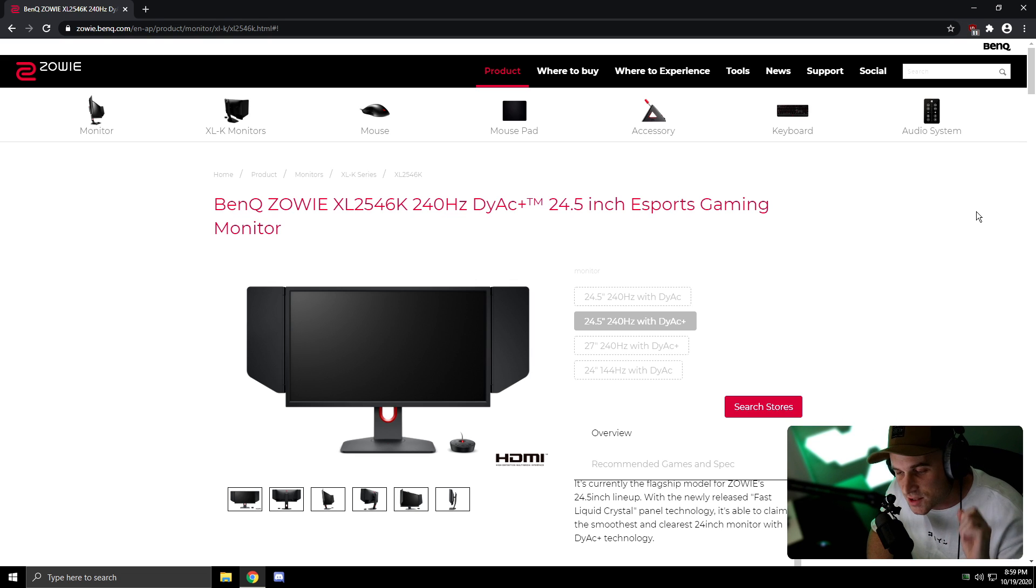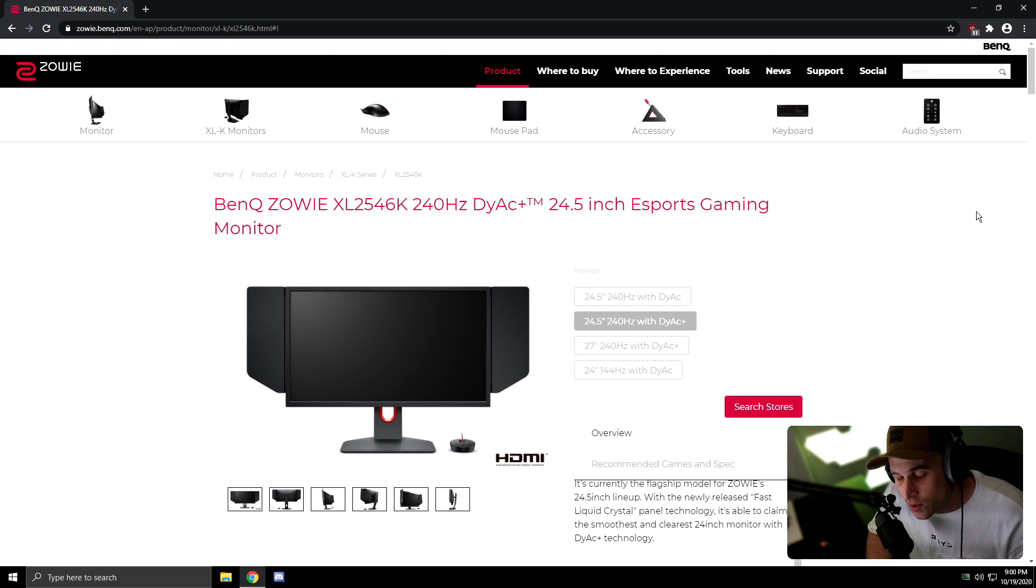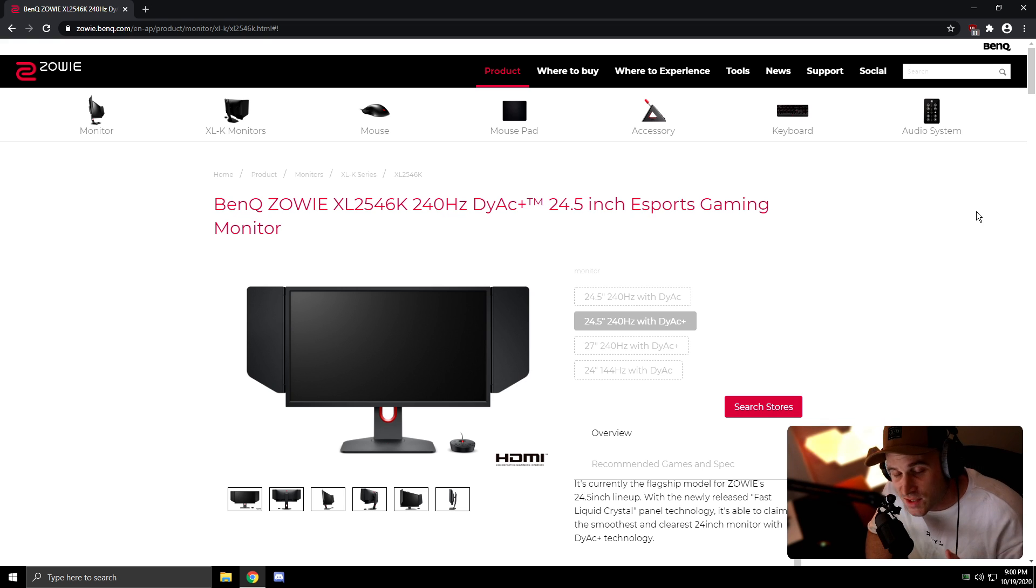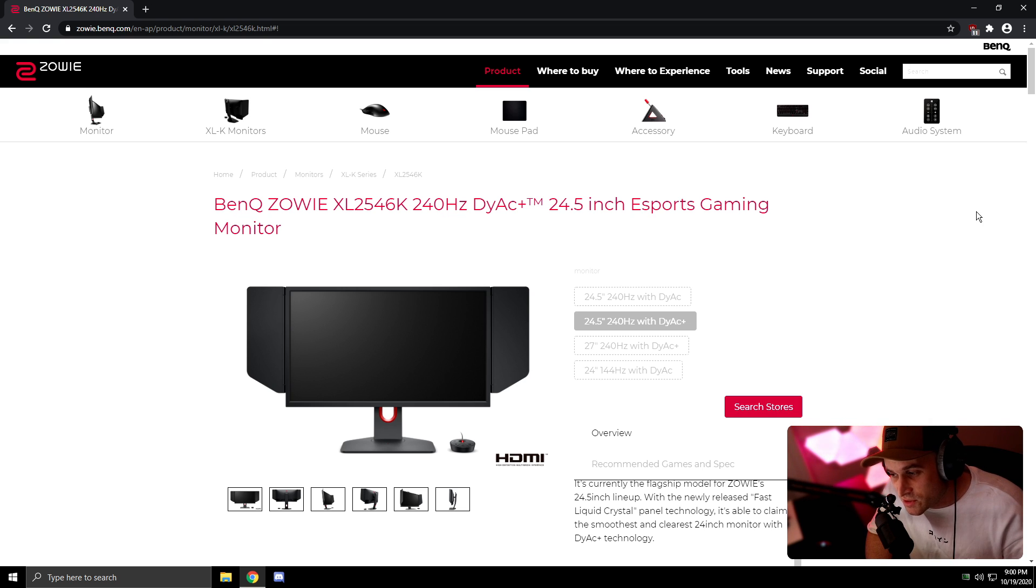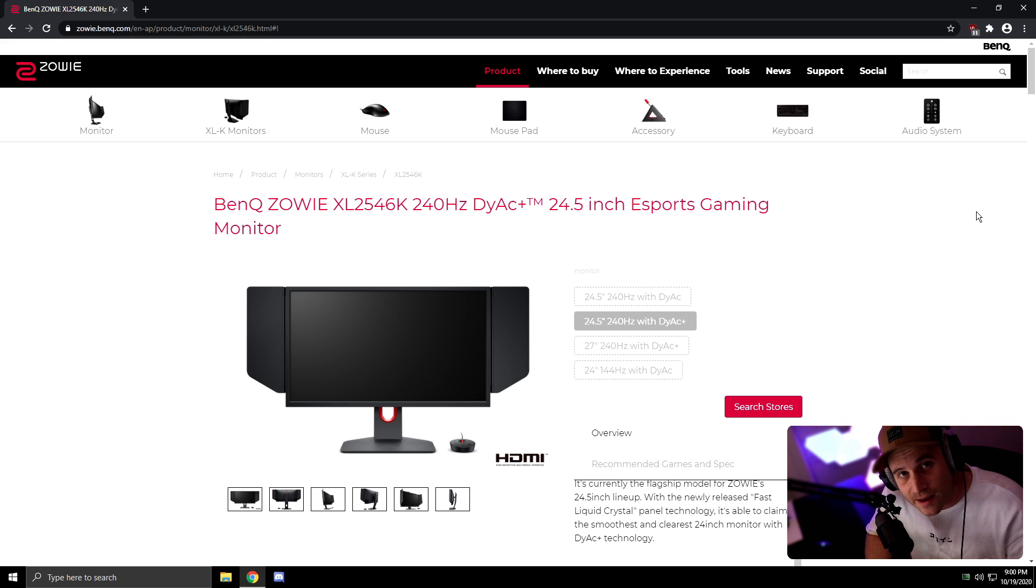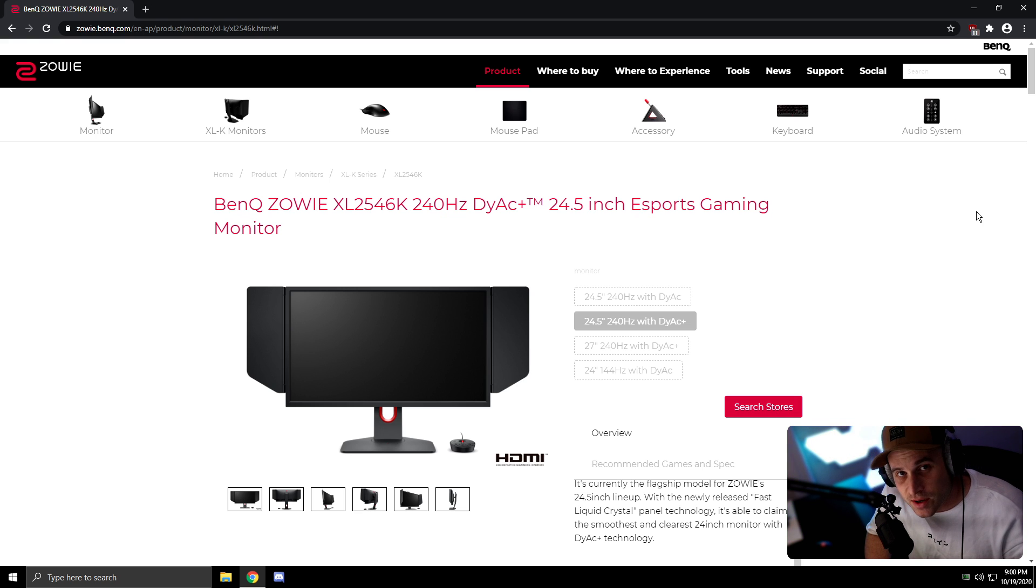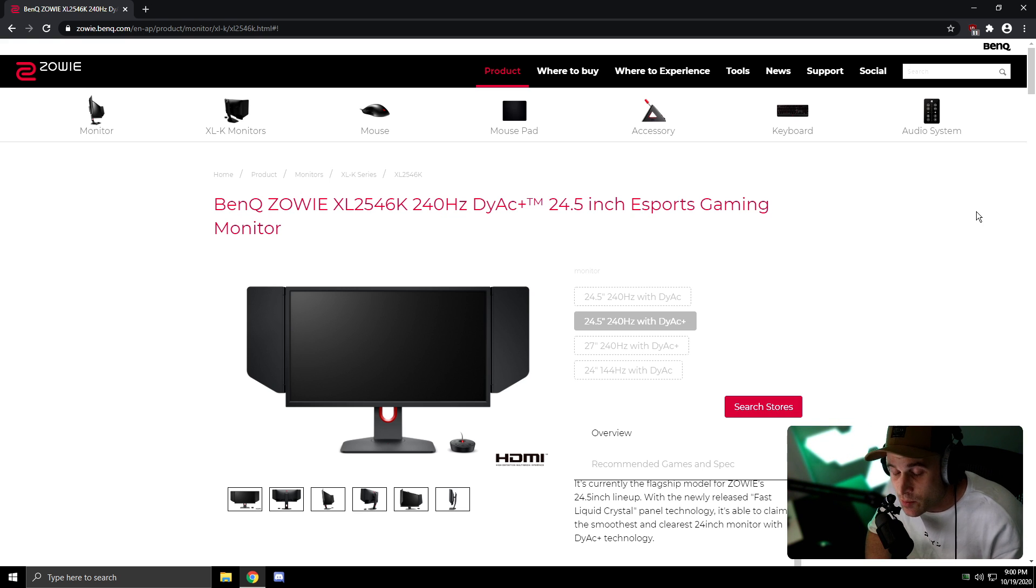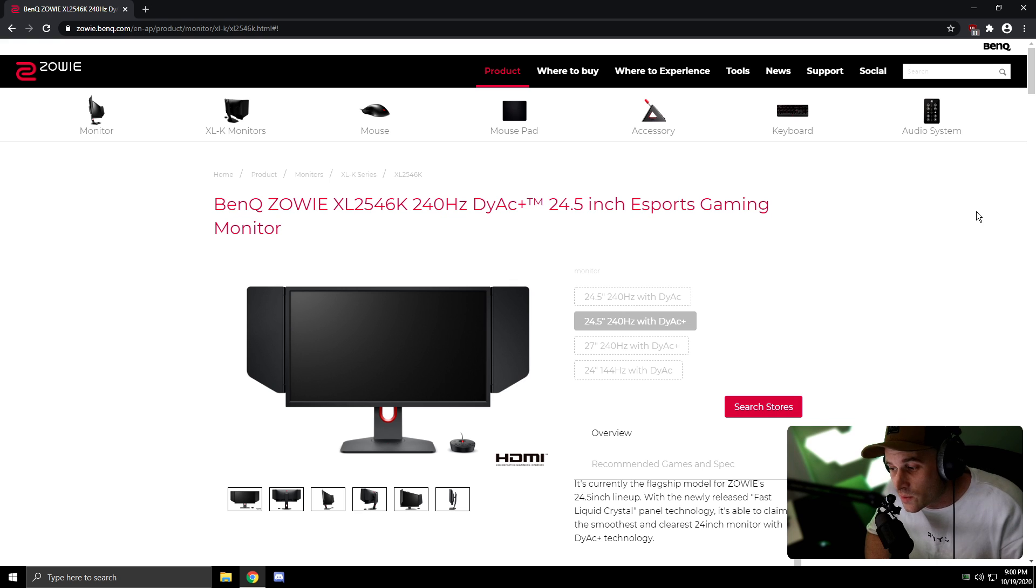YouTube, it's Chris. Welcome back to the channel. BenQ ZOWIE was so kind to send me out the XL2546K. This isn't a sponsored video, but I want to talk about it, have a bit of a play around with it, and show you guys maybe why you want to consider buying one of these bad boys.